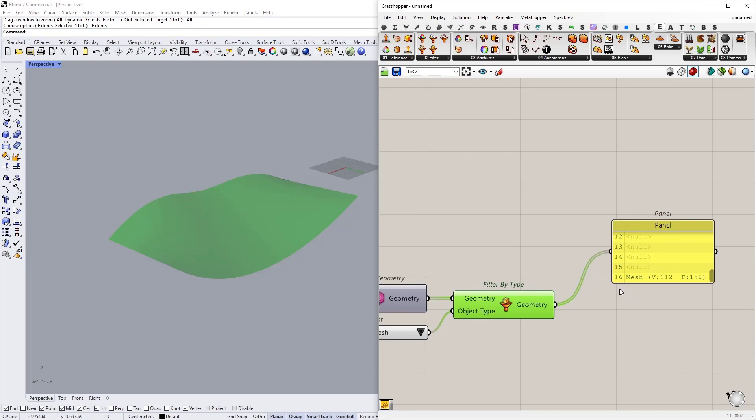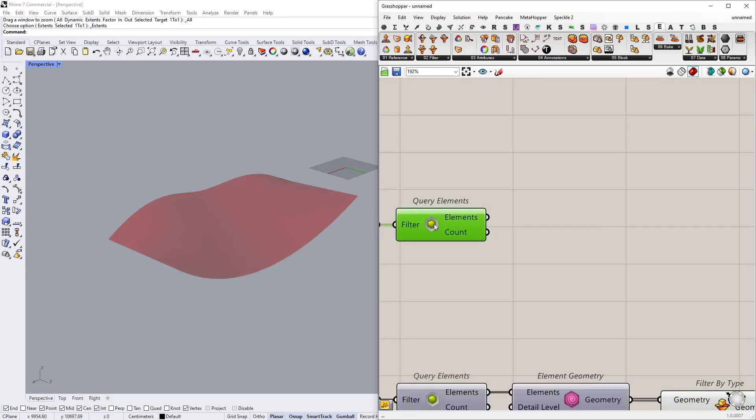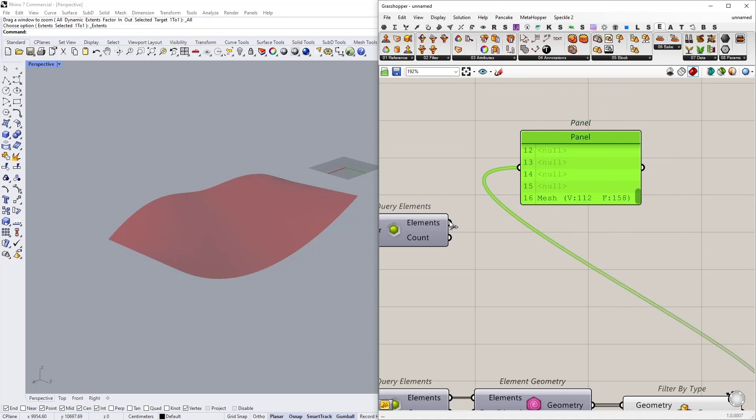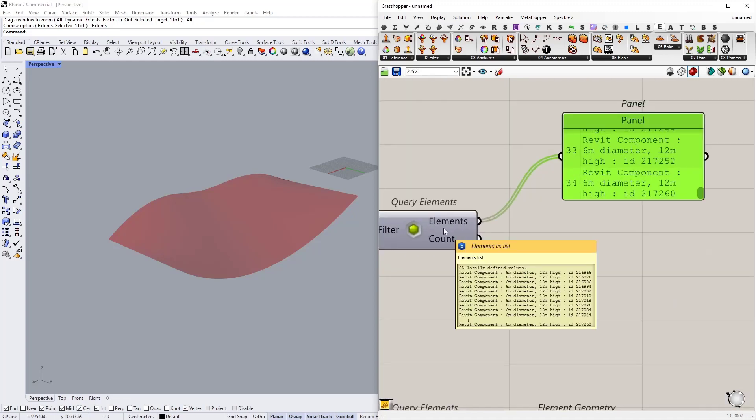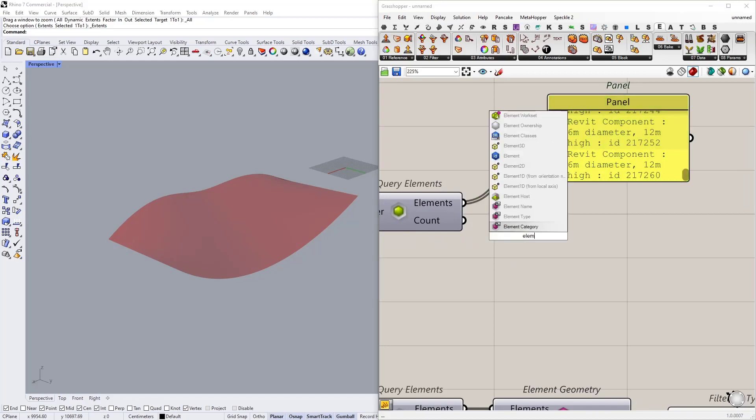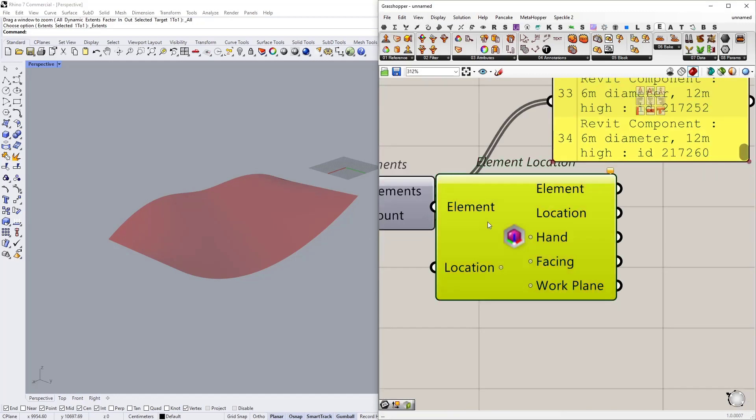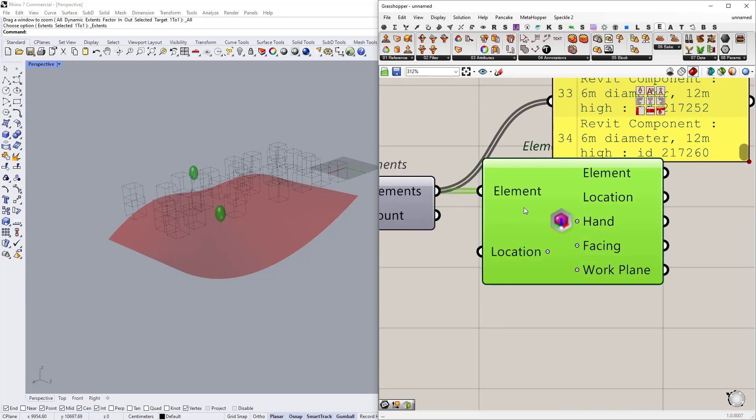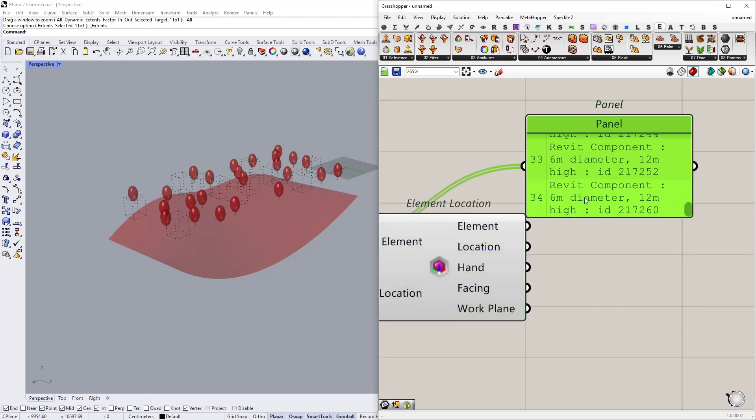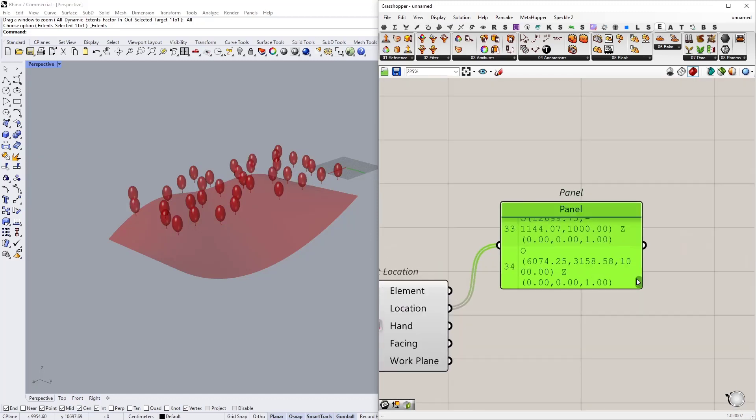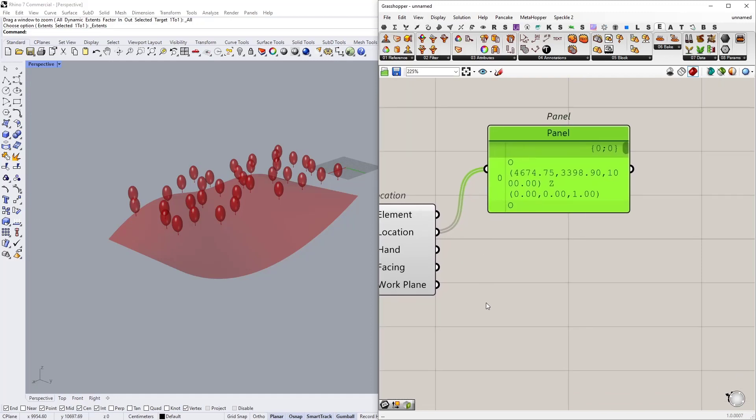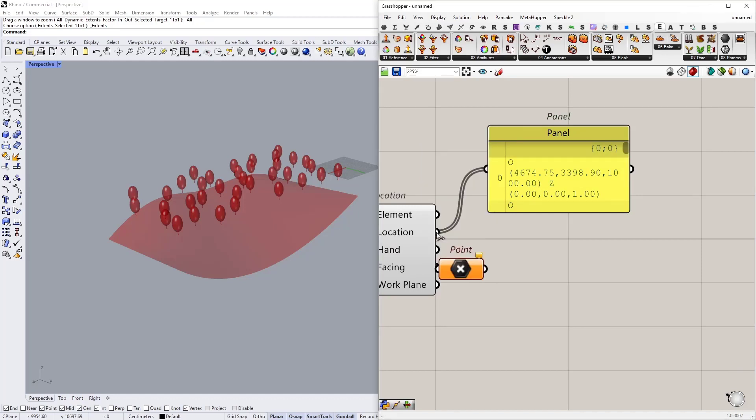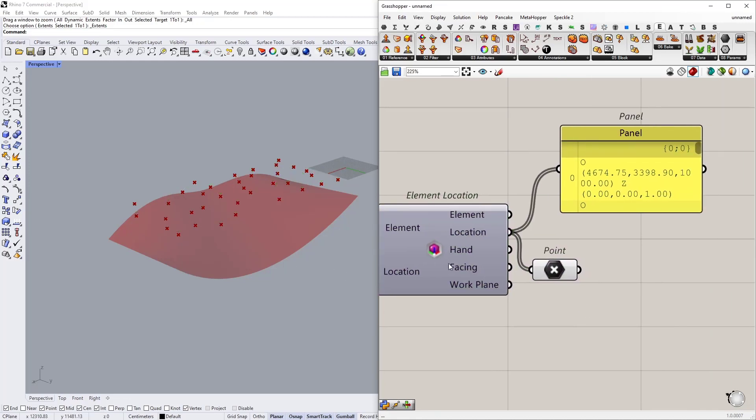So we are done with the topography part, let's continue with our family trees. I need to get the location of my families in Revit. To do that we are going to use element location node. I'm going to connect my elements and in return I will get their location. Their location is stored in here. I think they are stored as planes in Rhino. To visualize their exact location, I'm going to connect a point to there, and let me turn off the preview. So these are the exact location of our trees in Revit.